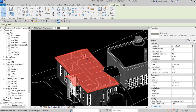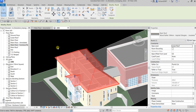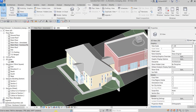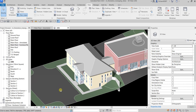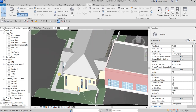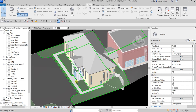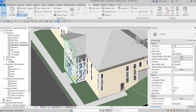Let me change the view back to shaded. You can also turn on shadows from the View Control Bar — click that and you'll see the shadow appear on your 3D model.